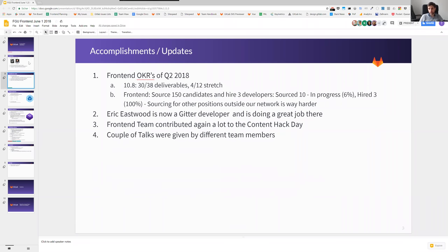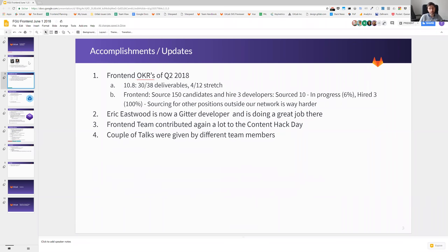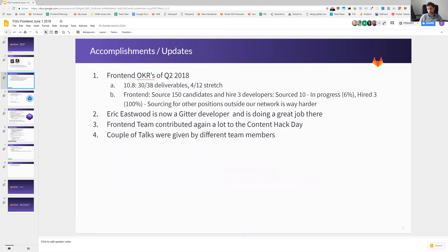Eric Eastwood moved to the Gitter team, and he's doing a really great job there. What makes me very proud of the team is that, again, the frontend team has contributed a lot to the content hack day and has reached position one again. A lot of blog posts are coming, a couple of talks were given. In retrospective, I think that especially with applications and hiring, this is helping us a lot as we are having a very good position in the community, and people are interested in our positions that we are opening up.